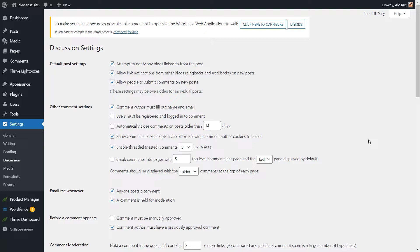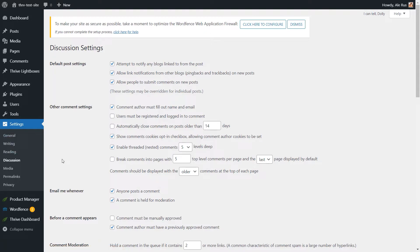Now, if you're wondering what will happen with the standard WordPress Comments once you activate Thrive Comments on your website, you should know that all the already existing comments will be kept and will be visible throughout your posts and pages. The changes you bring to the WordPress Comments, which are available here in the discussion section of your WordPress settings, will be inherited by Thrive Comments.